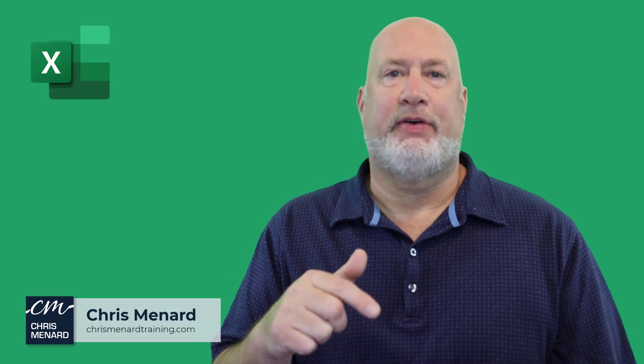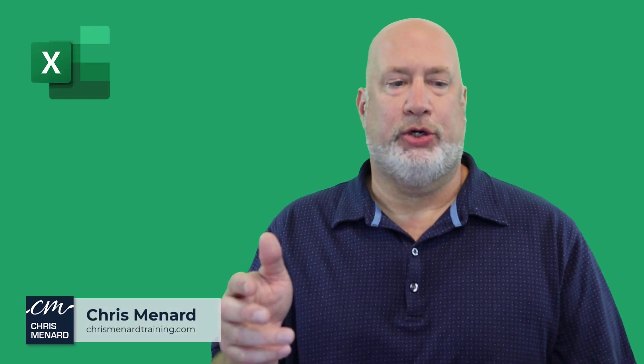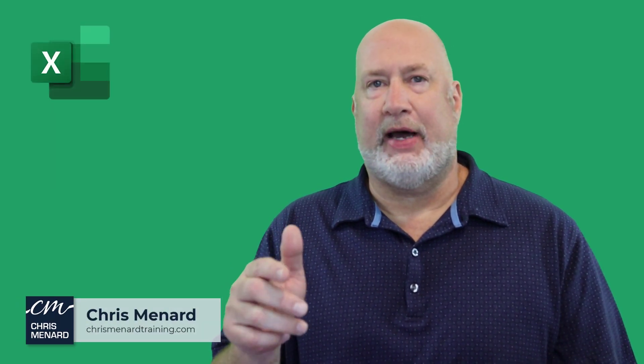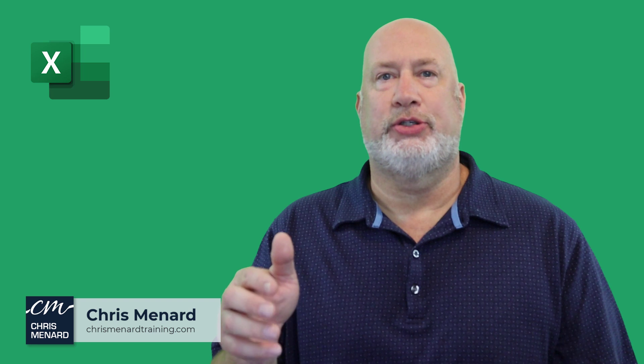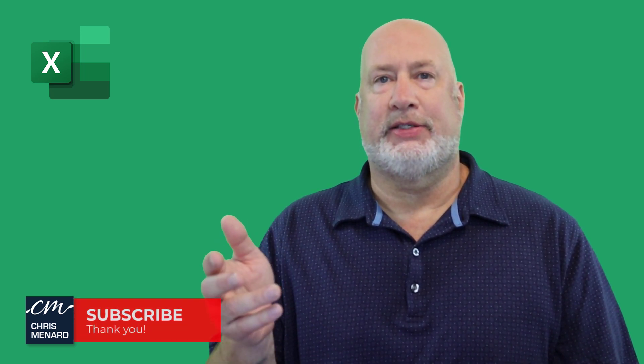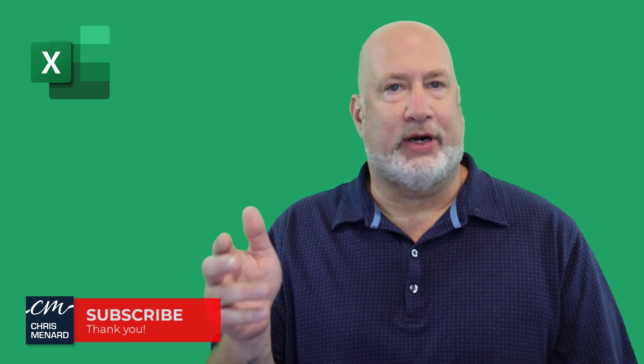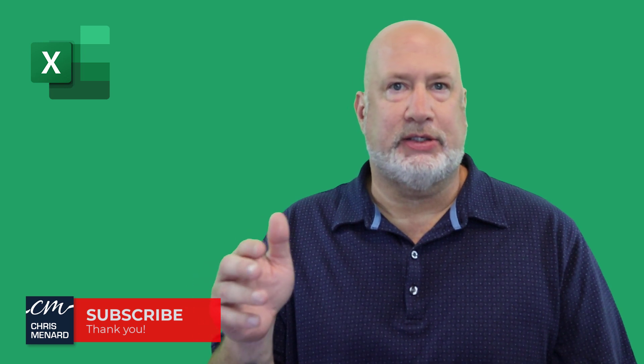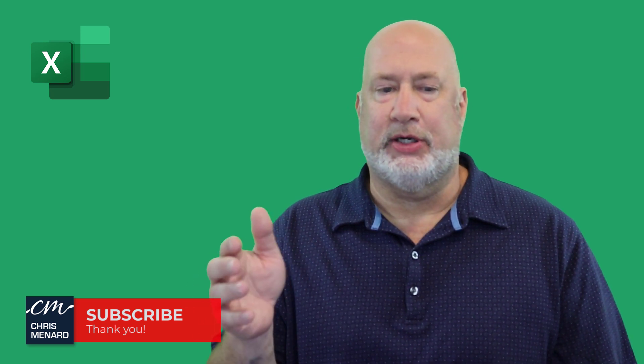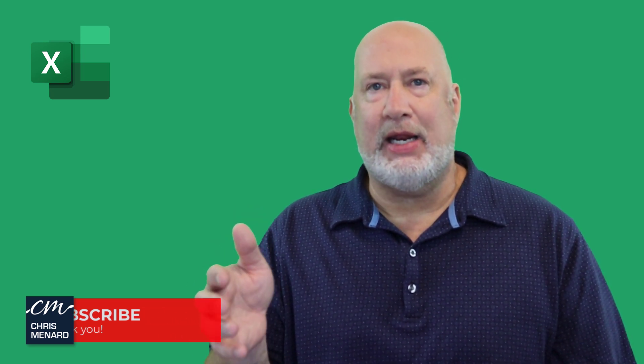Hello, I'm Chris Menard. In today's Excel video, we're going to do an Excel exercise using the United States tax brackets. This is a great exercise for accounting students, MBA students, anyone that just wants to know how much tax am I going to have to pay on my taxable income?